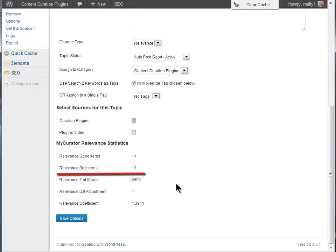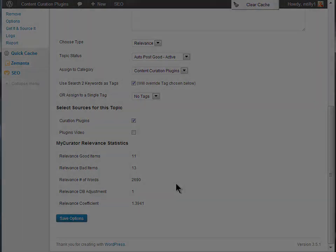Similarly, more bad articles will bias it the other way. You can use this to increase or decrease the flow of good articles for your topic. Make sure you view our curation and multi-curation videos to learn more about the powerful curation features of MyCurator. Thank you.